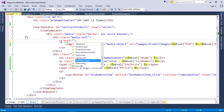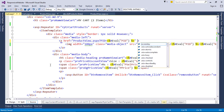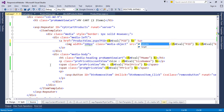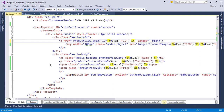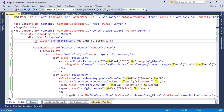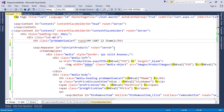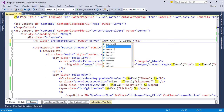Here we can redirect to the product view page. Use target blank to open in a new tab. Next we want to display the number of items, so convert the h5 tag to a server tag, then bind the array count to the inner text.